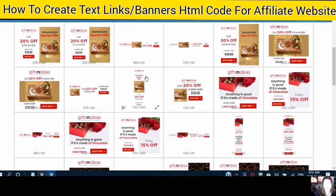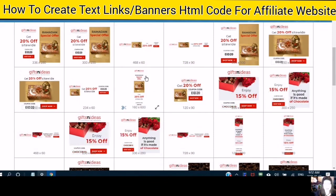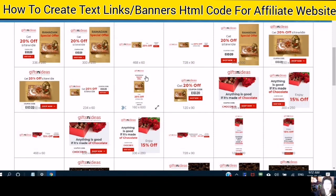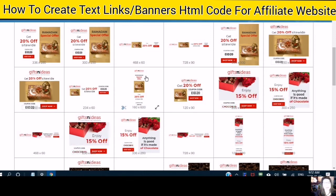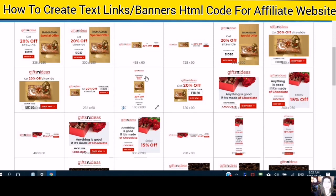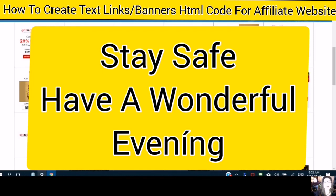If this video is helpful to you, please give it a thumbs up. If you have not subscribed to my channel, please subscribe and click the notification bell so that you are notified of the next video I post. Stay safe and have a wonderful evening.